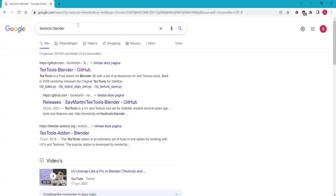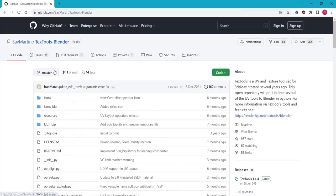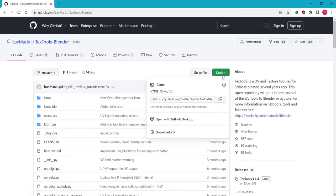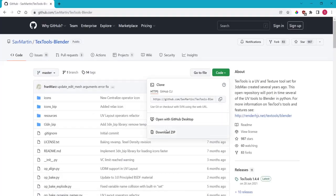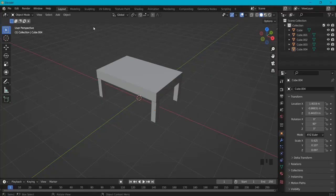It will make your lives easier by looking up Text Tools Blender inside of Google. The first one should be a GitHub page, click that one. Then go to Code and download zip file and just leave it as a zip file. Then follow me into Blender.